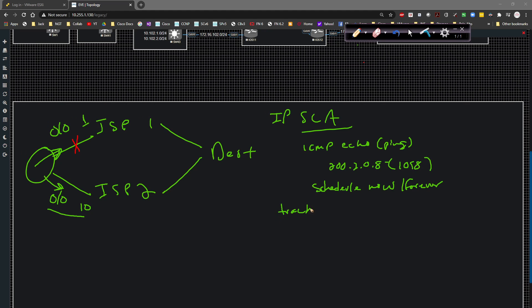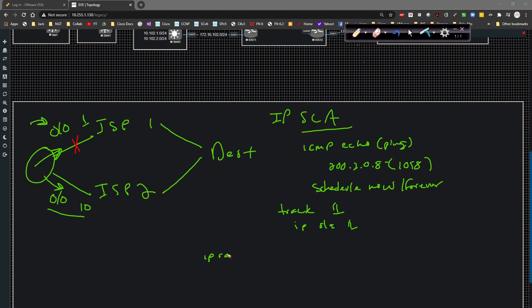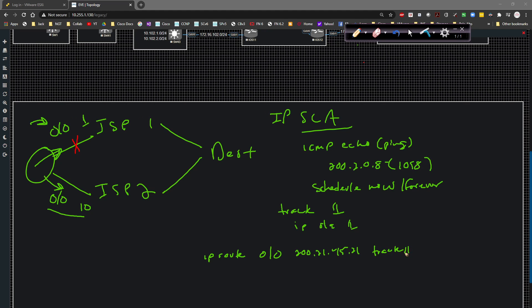Now what'll end up happening is I'll configure tracking. So I'll say track, I'll give it a number like one, for example, and then I'll say track the IPSLA of one or whatever number I give it. I'm going to configure this static route, I add the tracking to it. So the syntax would be something along the lines of IP route to zero slash zero out to 200.21.45.45.21. But we're also going to tack on the track one, which is going to call this guy.